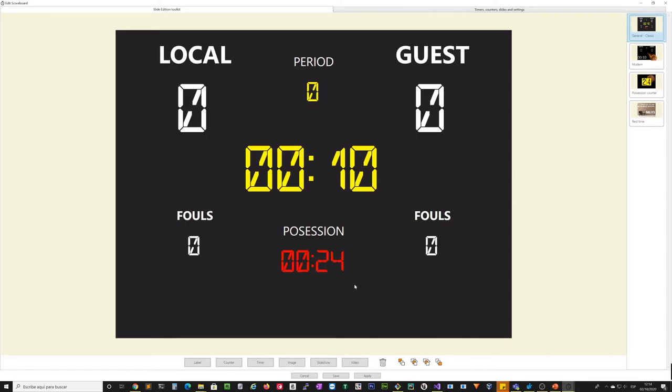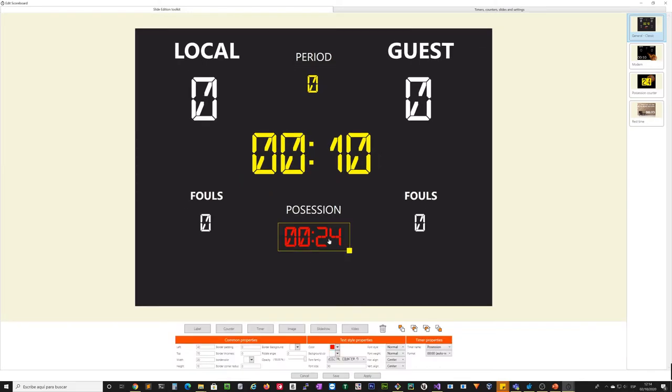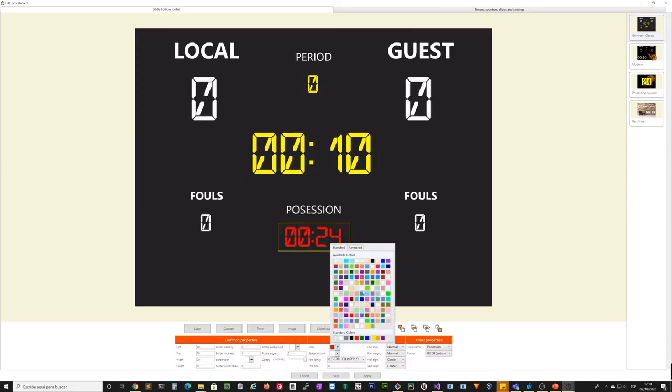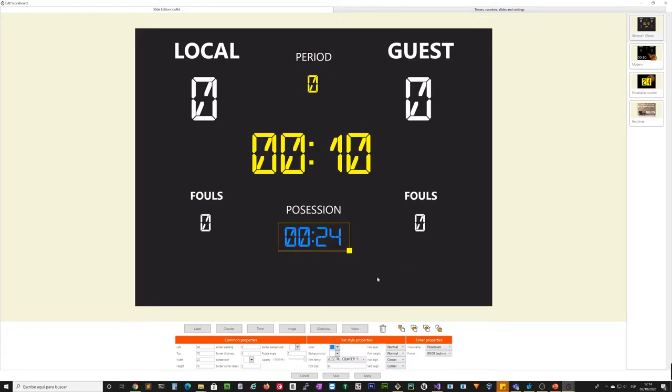Here, for example, you can say that the position timer will not be red, will be, for example, blue.